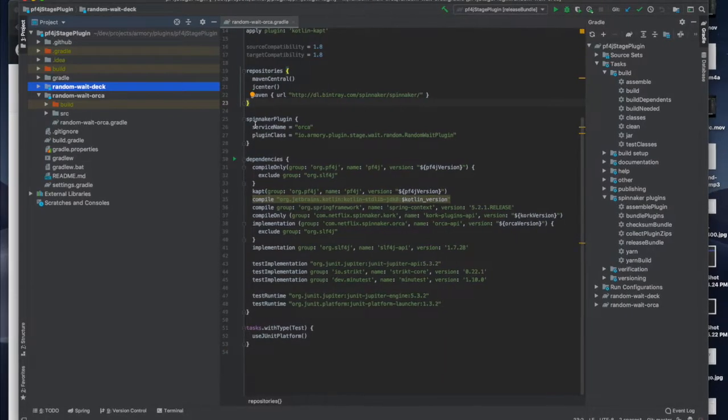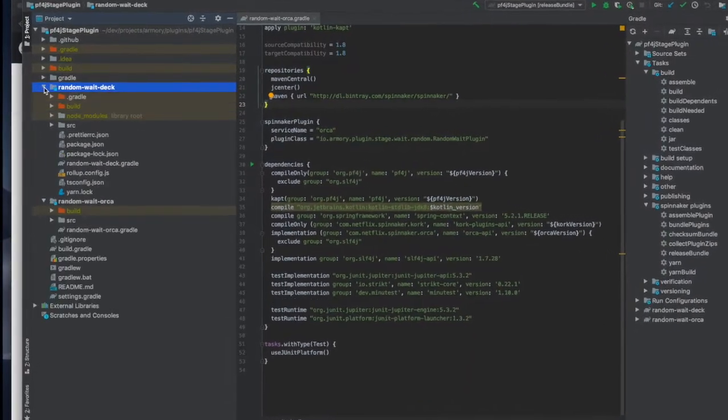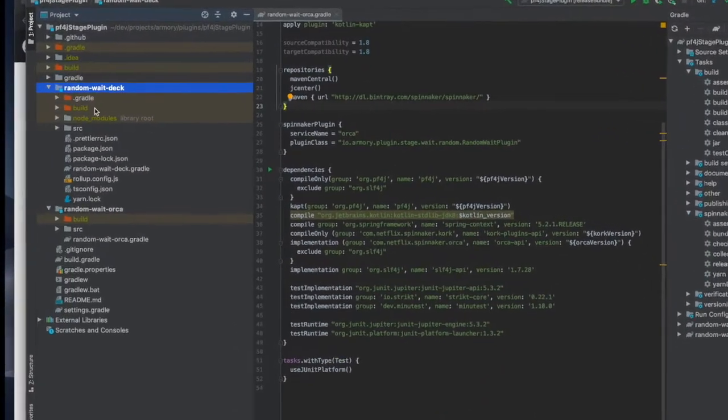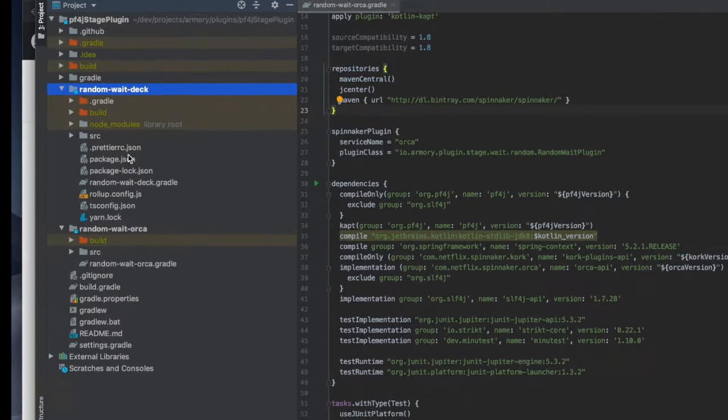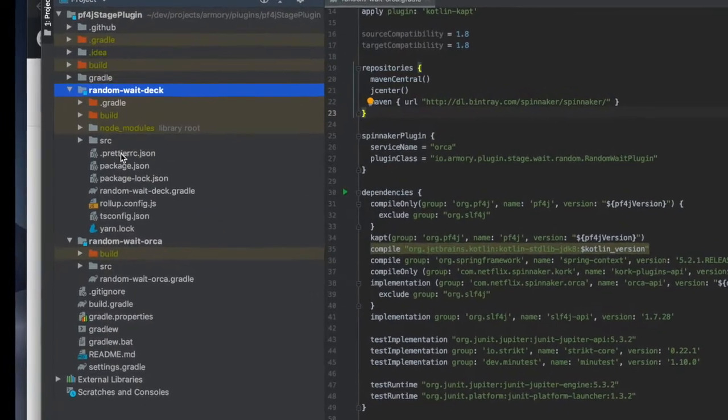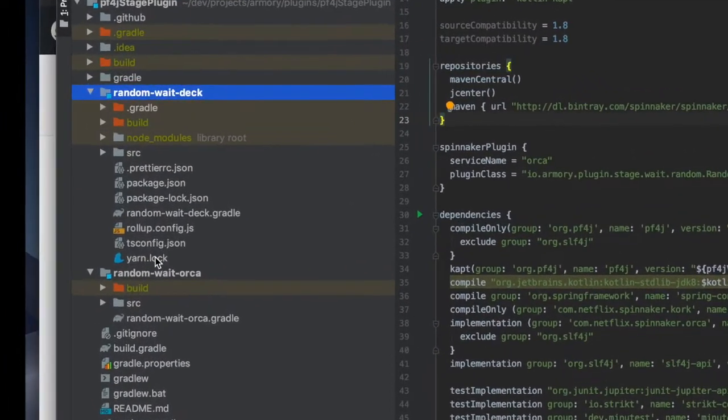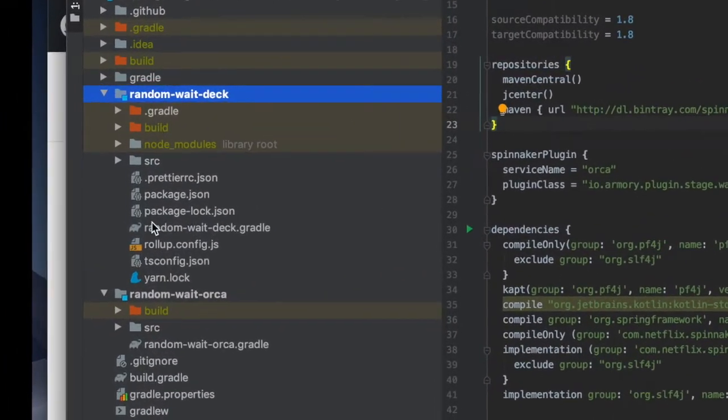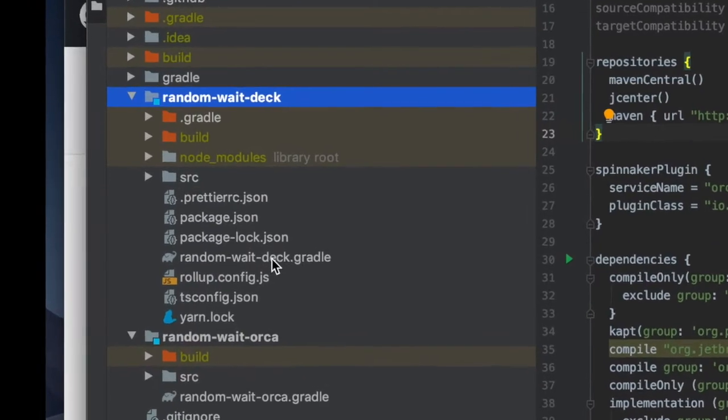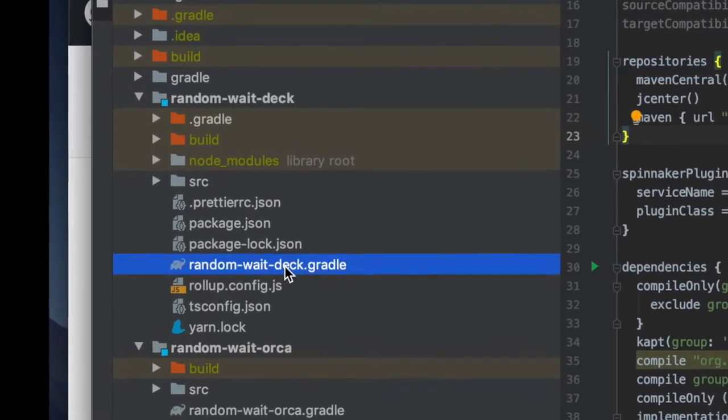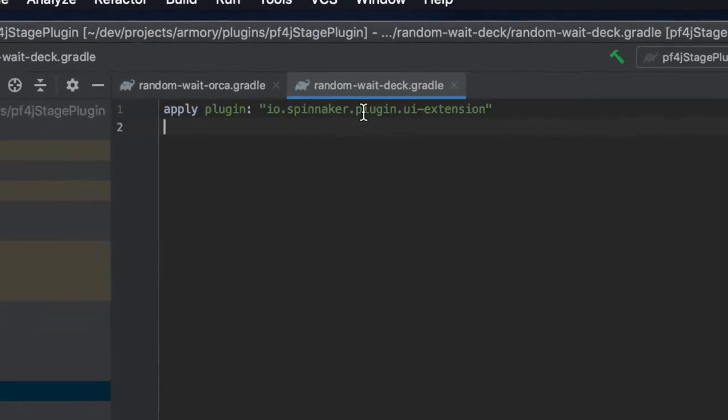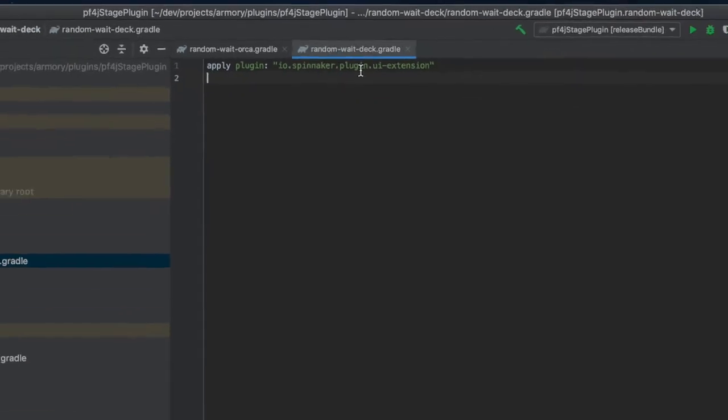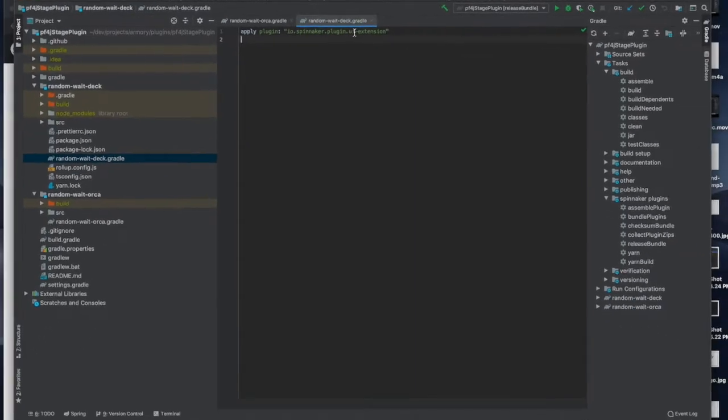This project also has a deck component that looks a little different. Most of the build is done using JavaScript and node files but there is a gradle file that really just delegates to the Spinnaker gradle plug-ins UI extension.